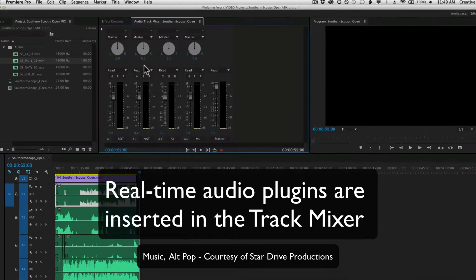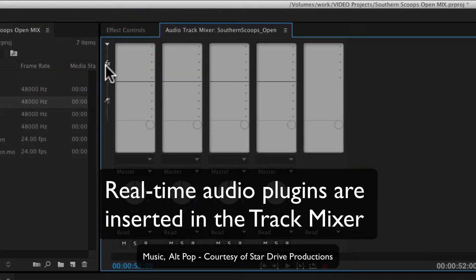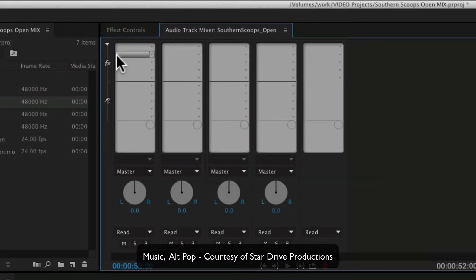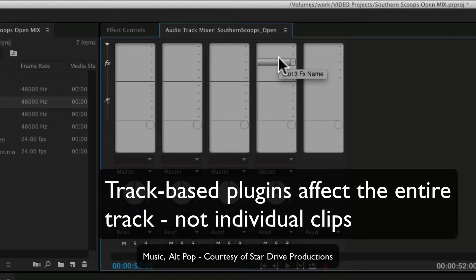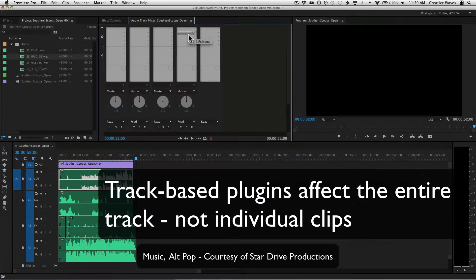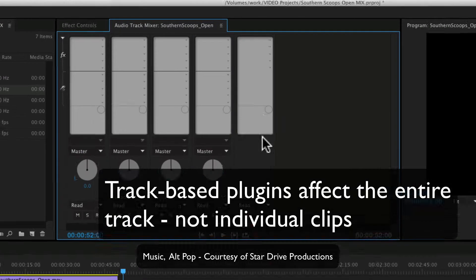This little triangle opens up my tracks to show inserts and sends. I'm not talking about sends today, but inserts are where I add my effects, real-time effects that play on the track and not attached to any particular clips.